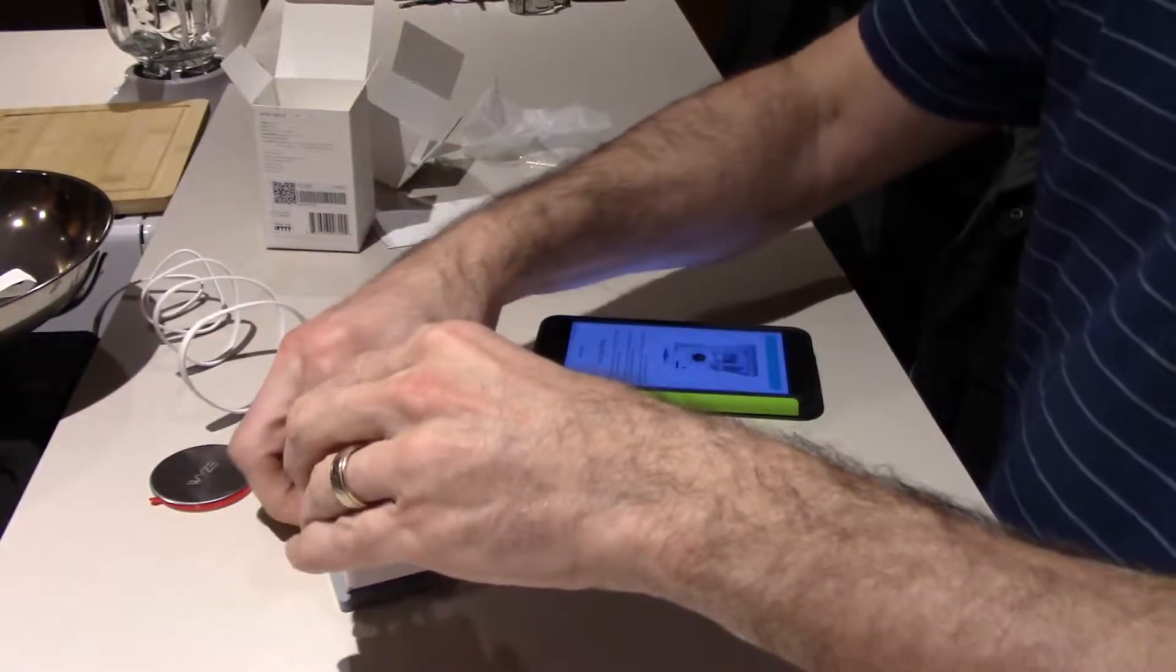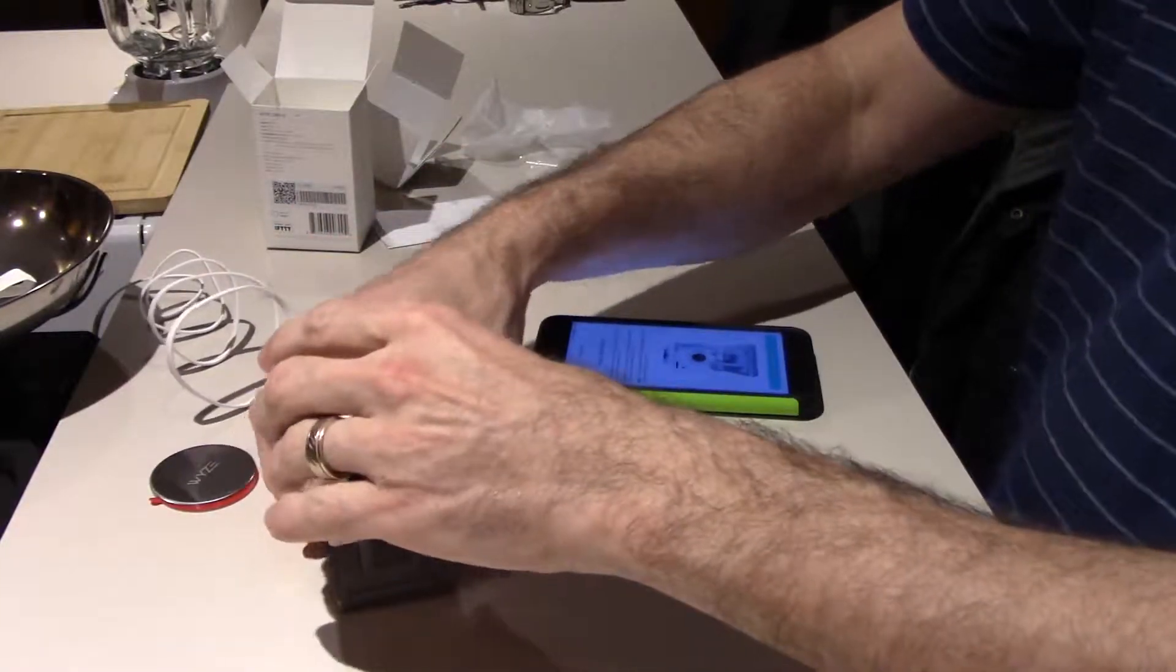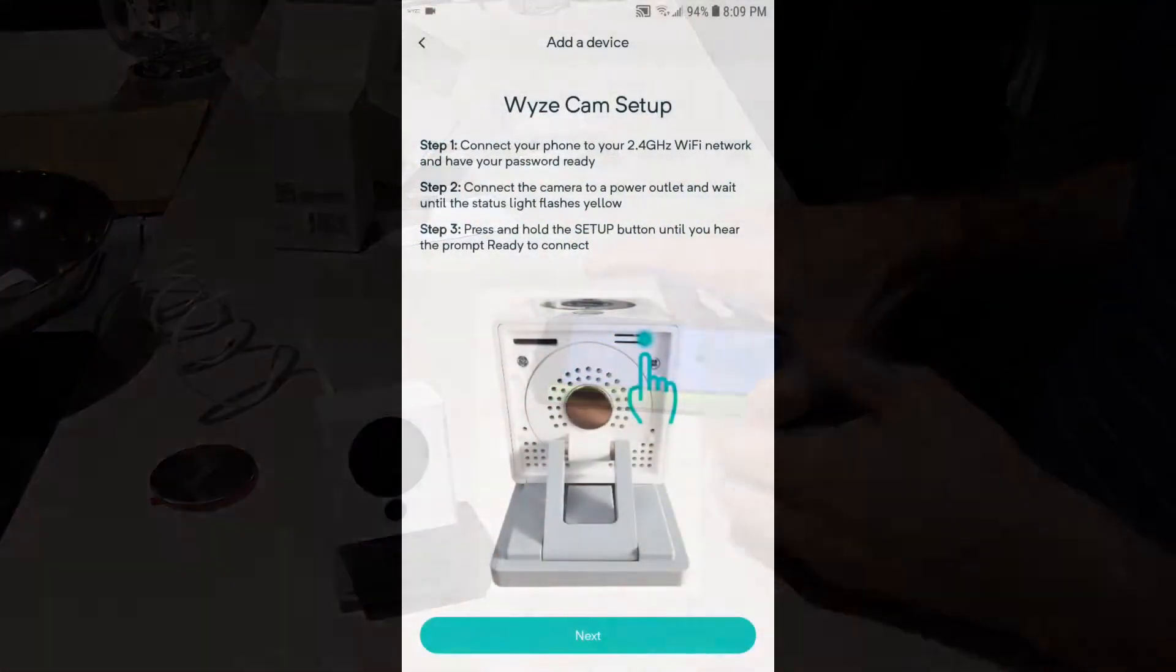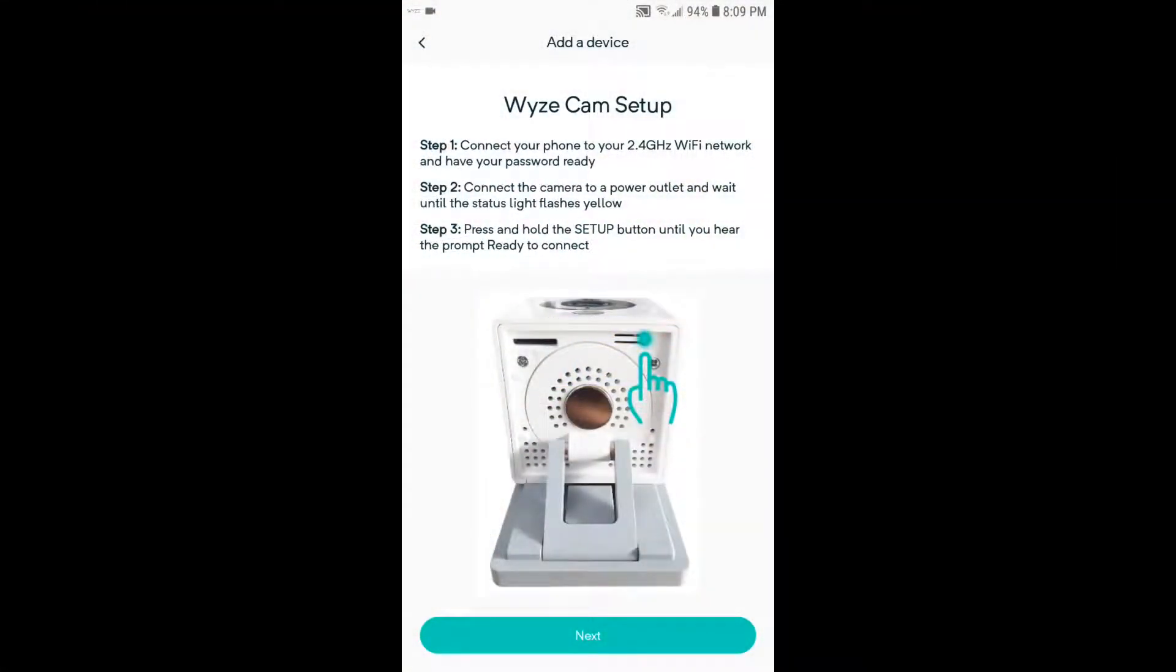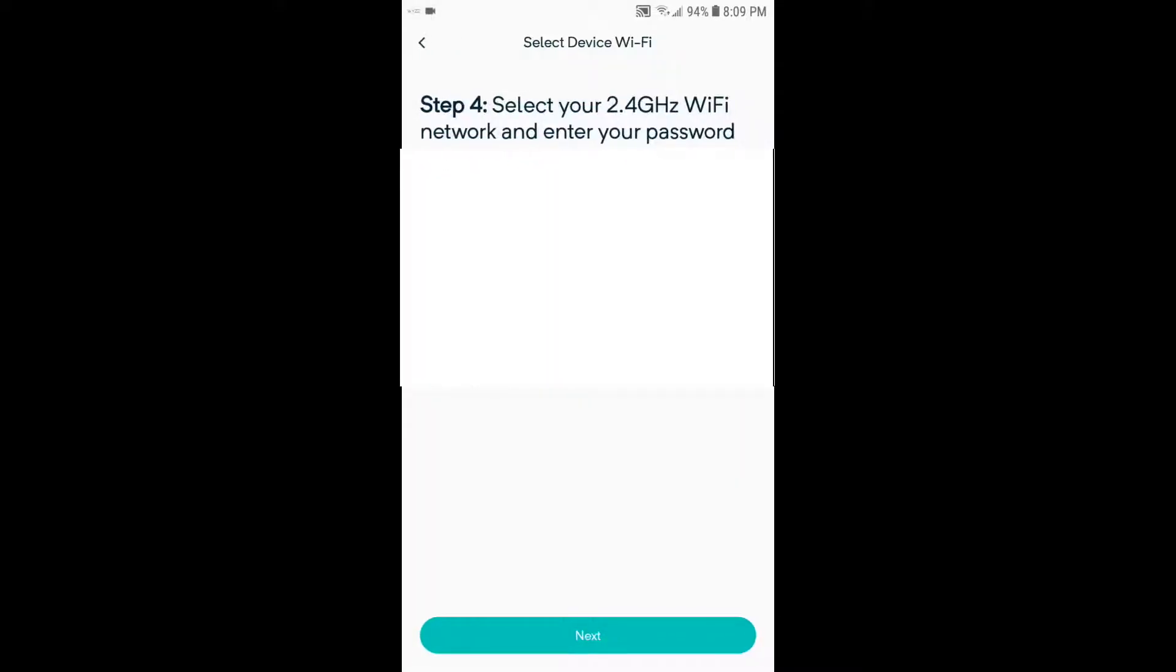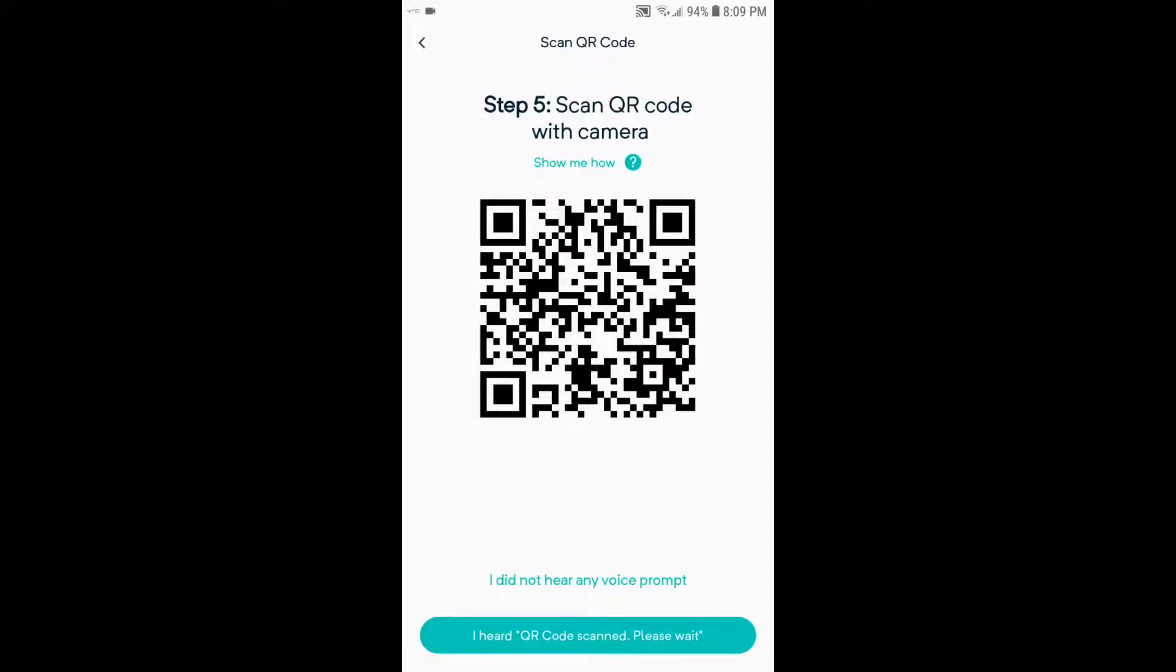Next you've got to go to your Wyze app. Here's your instructions, click next, enter your network and password. Now hold this up in front of the camera so the camera can scan it.